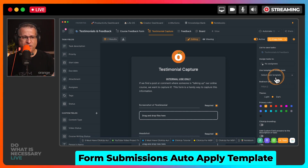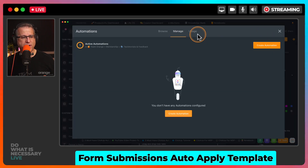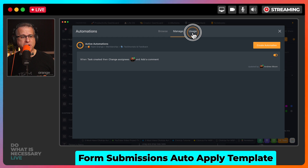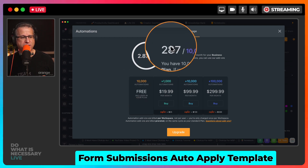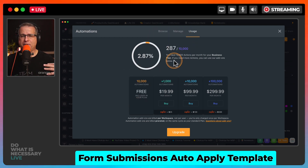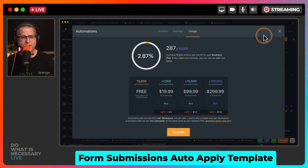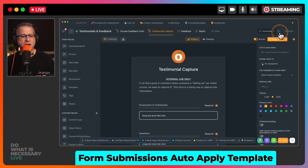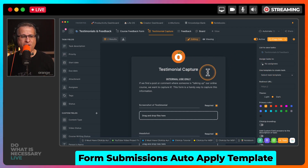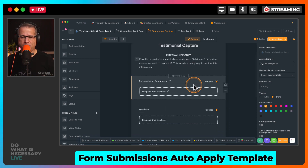A bonus tip: if you happen to use forms, come up here to Automate and go into Active Automation. Under Usage, you only have so many automation tasks you can run inside of ClickUp. I get 10,000 and I've only used 287, so I don't really have an issue bumping into the overage. But if you don't want to use the automation tasks, you can also set it to apply the template using the forms and it will not use your automation task count. It's a little side bonus inside of ClickUp.